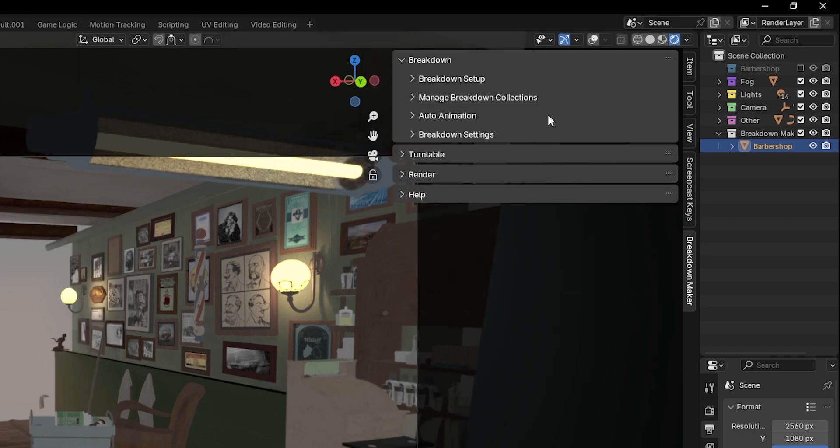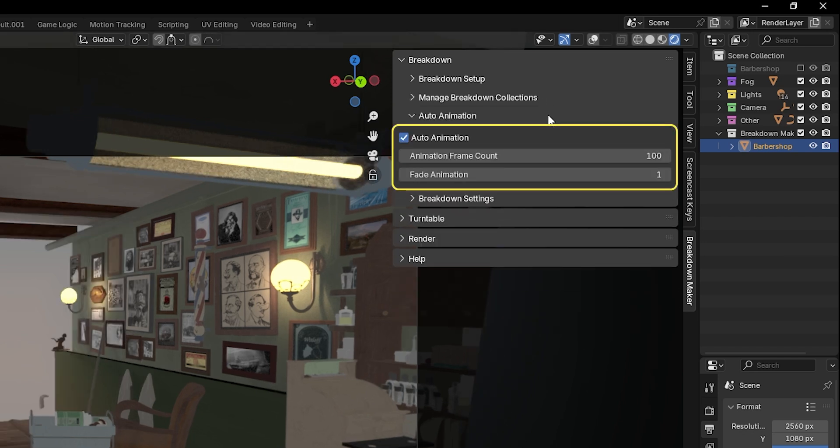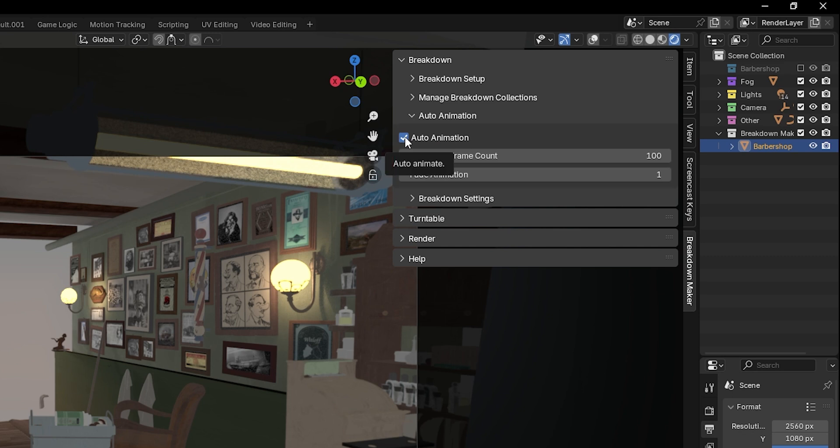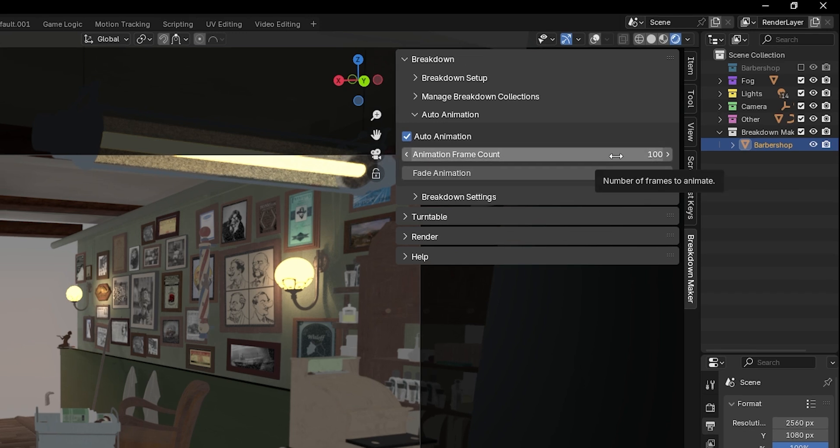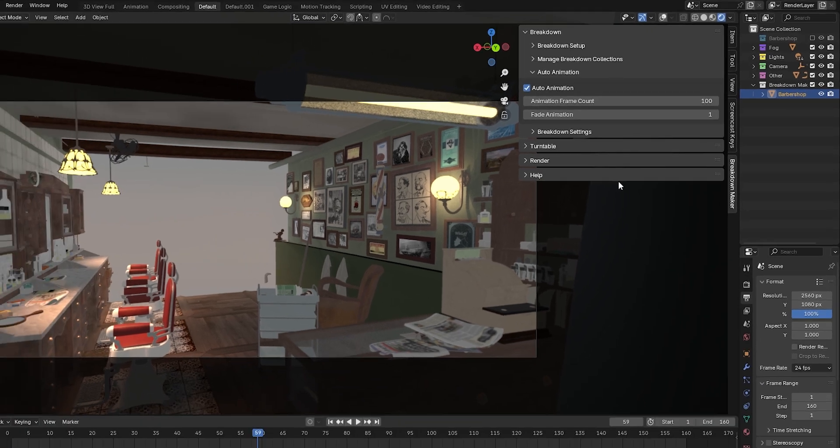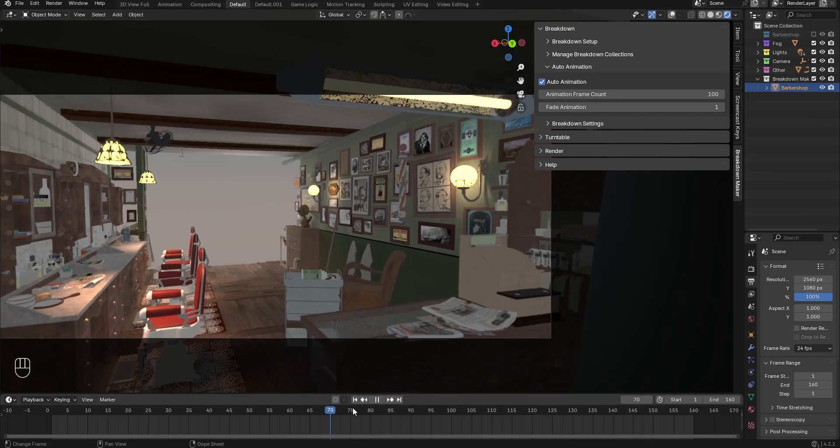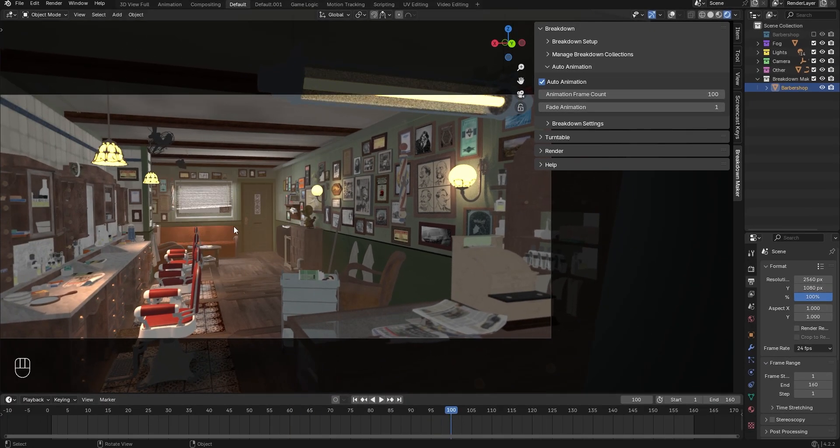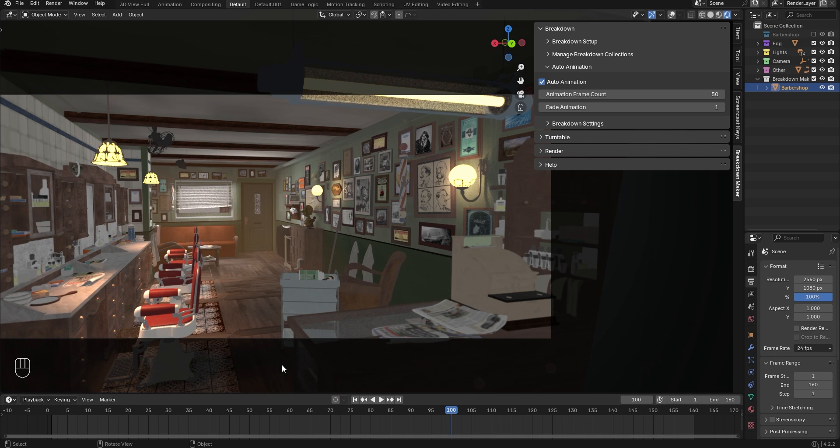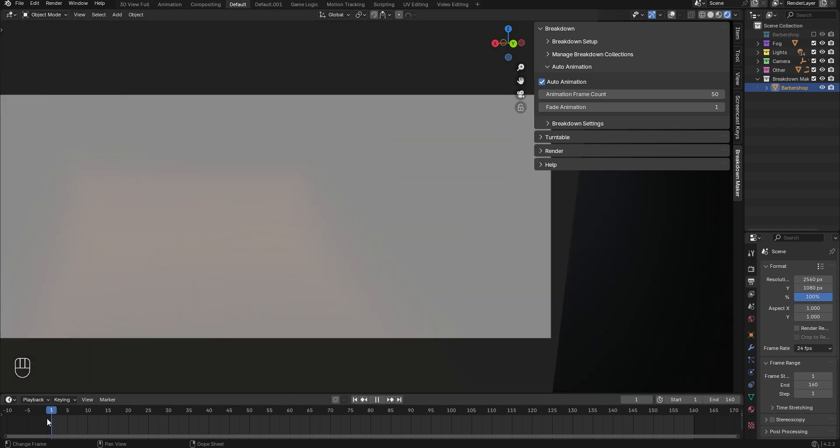Expand the Auto Animation tab. You'll see that this option is enabled by default. If we disable it, we can manually animate each breakdown object using a slider in the Breakdown Settings tab. You'll also find these two parameters here. Animation Frame Count determines how many frames the animation will take to complete. You can adjust this value to speed up or slow down your animation.